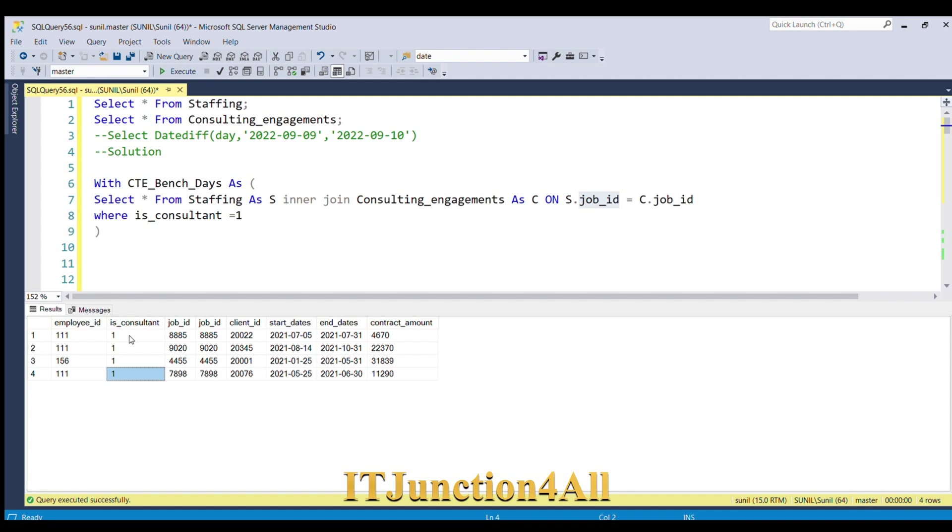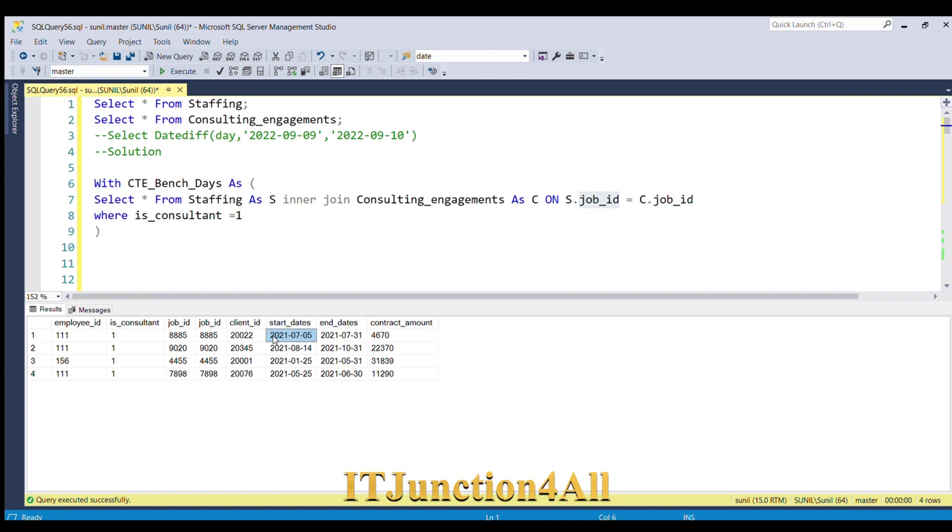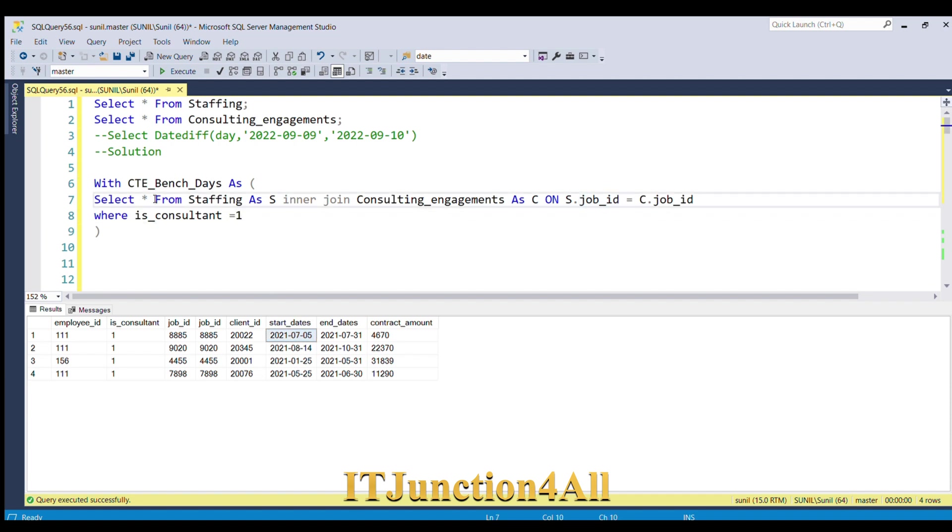Now what we have to do is get the number of days. If we subtract this date from this date, we'll get the number of days that employee ID was on project. First we'll get the number of days he was in the project.